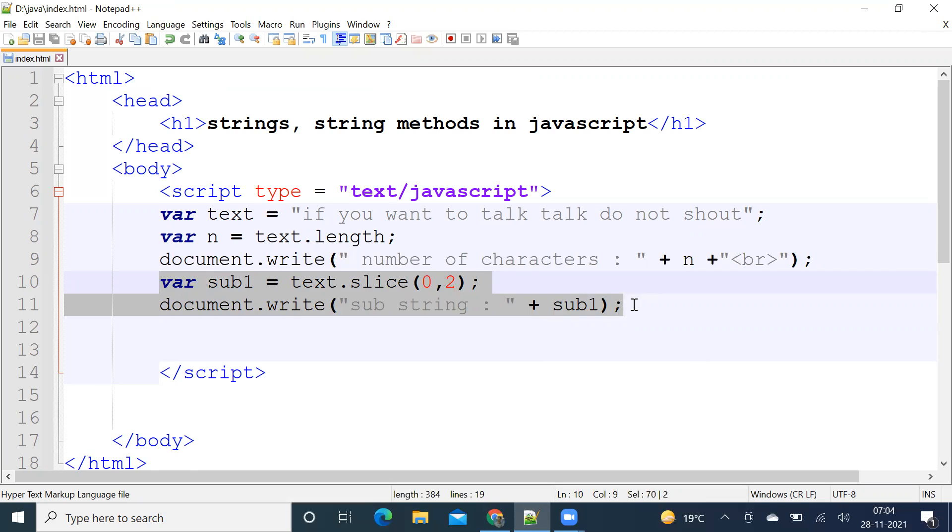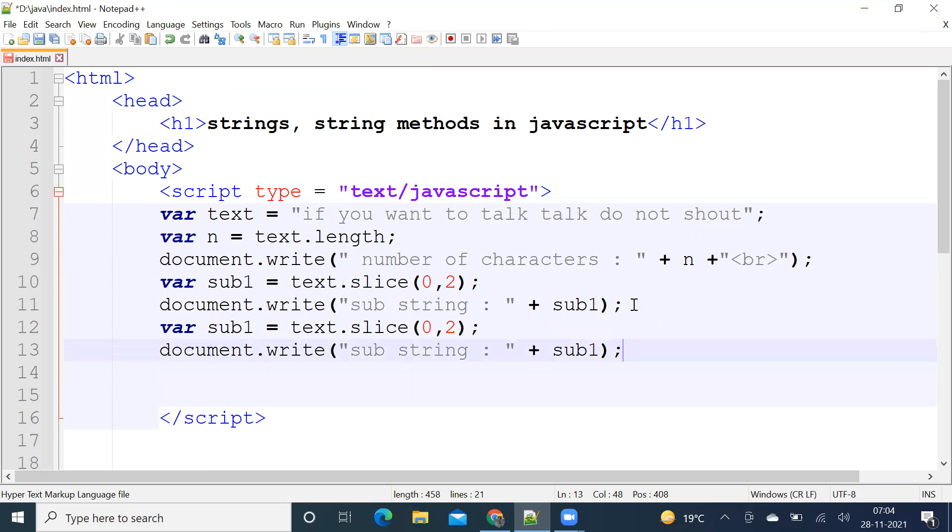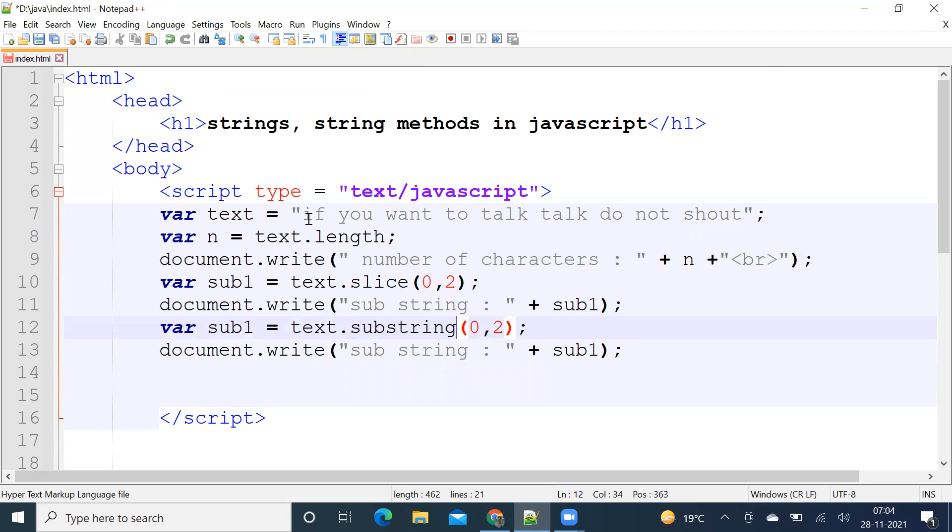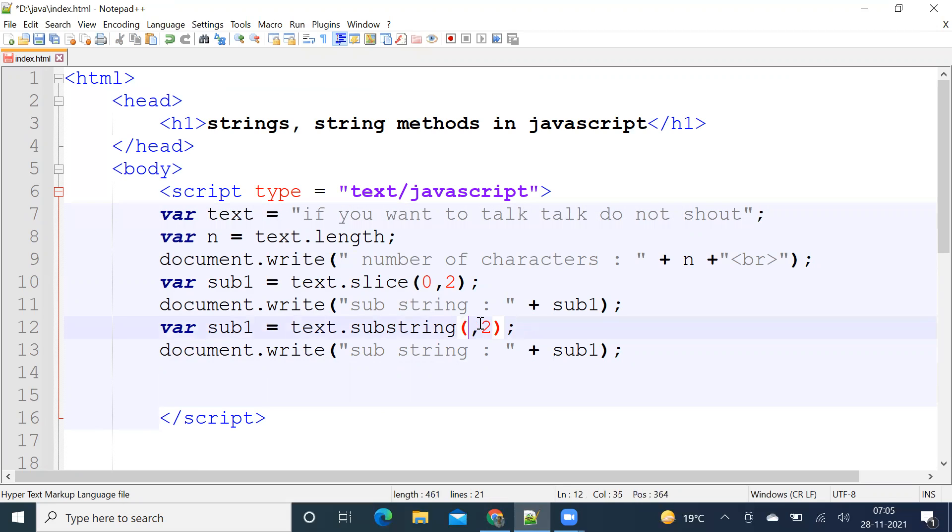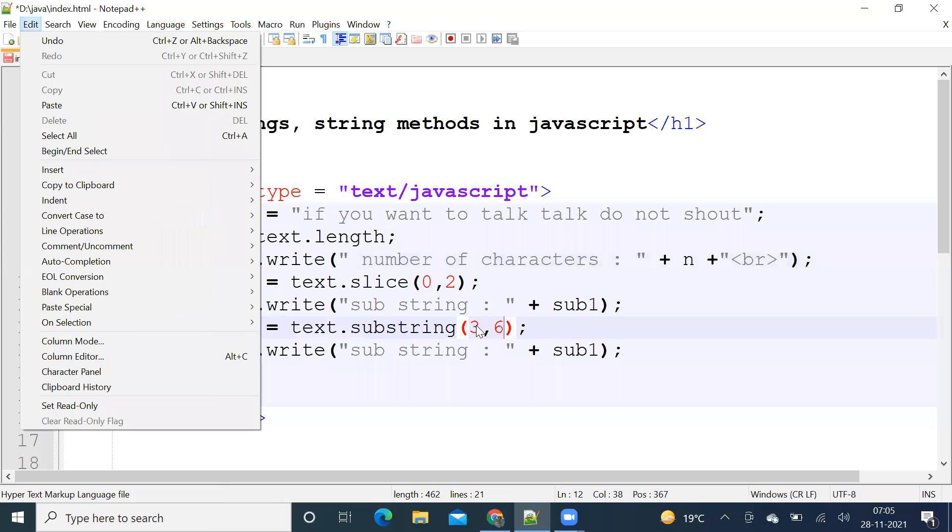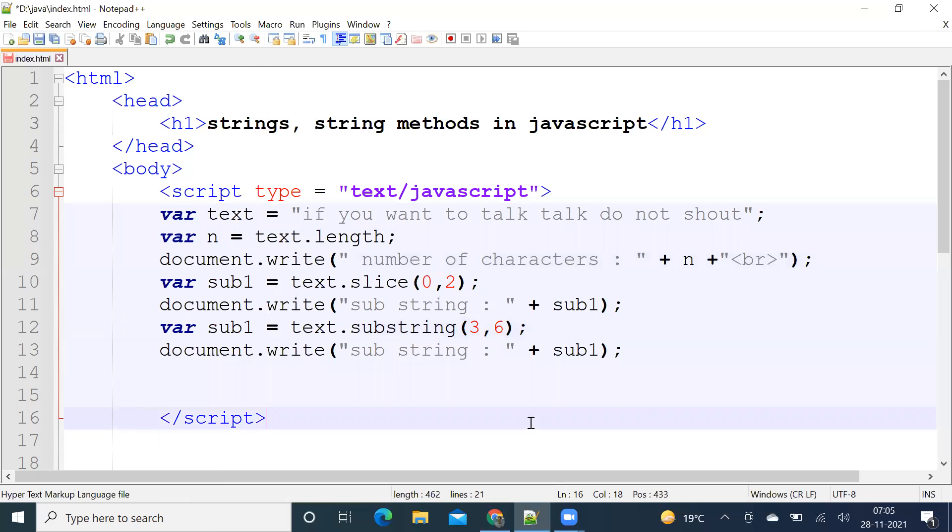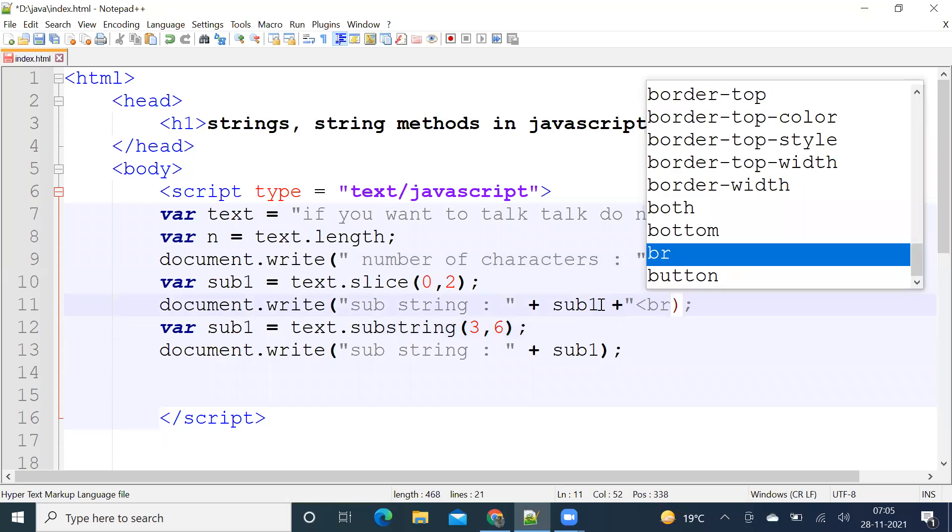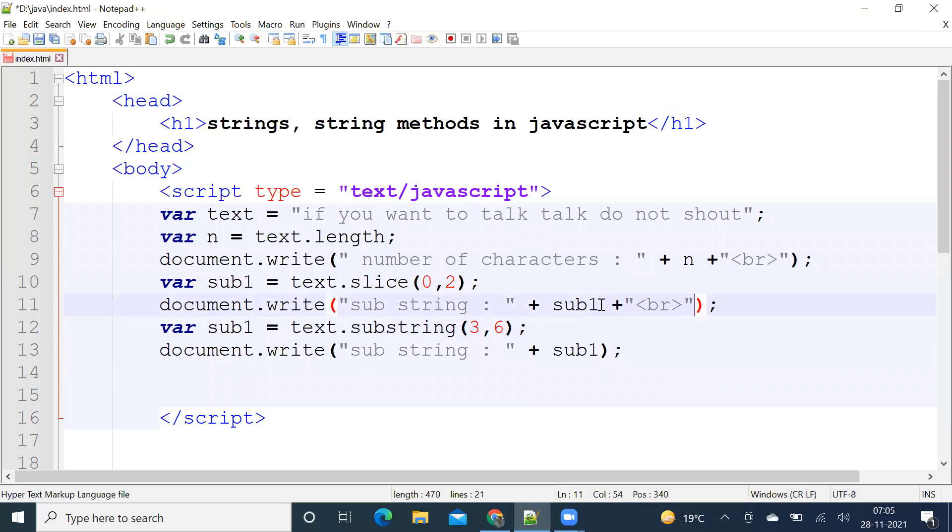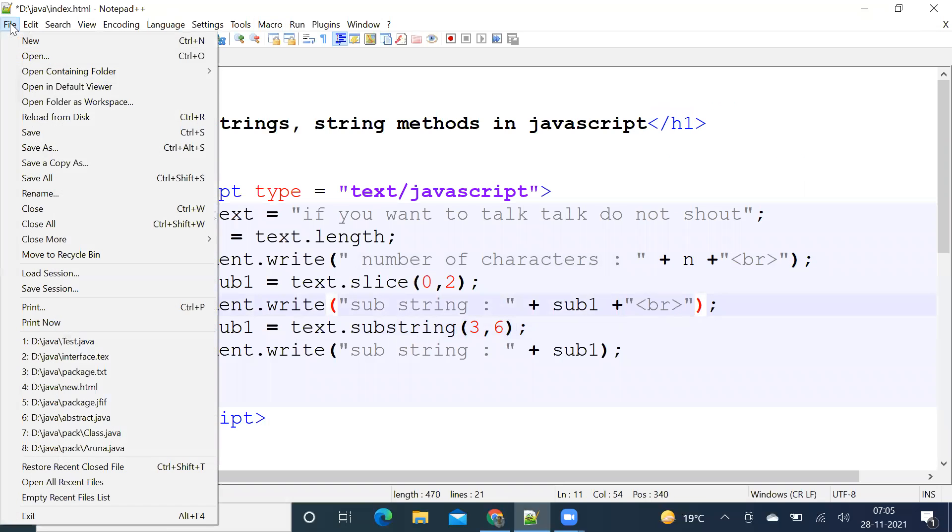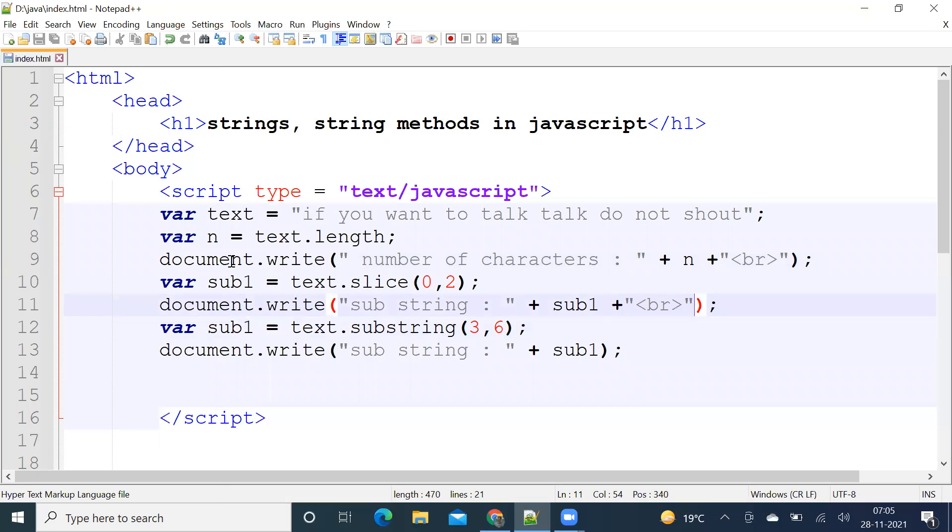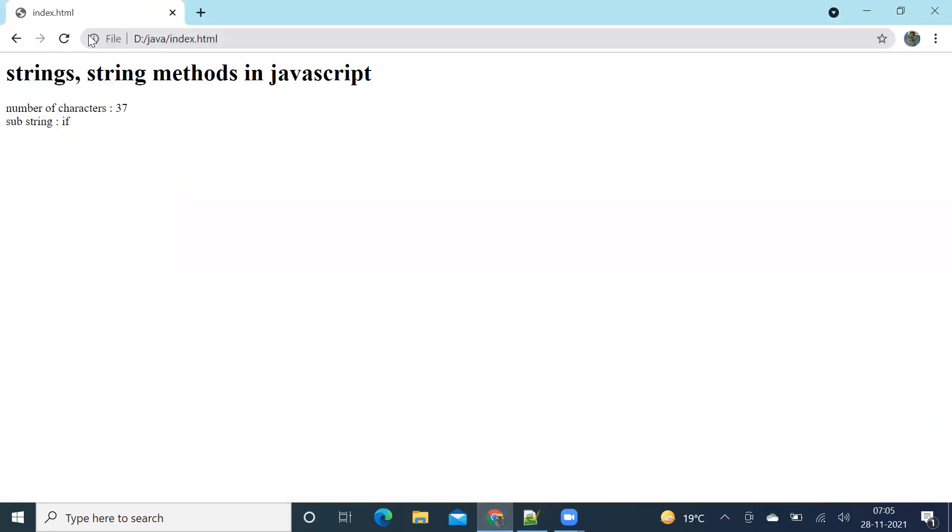Let us use substring method. So this is zero, this is one, this is two, this is three, four, five, six. From three to six. Let us check what do we get. And let us add again a line. Okay, next.